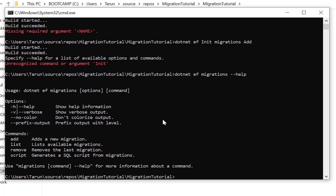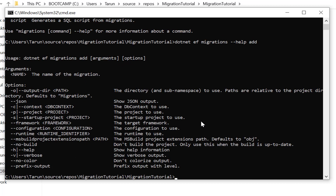The dotnet CLI provides a help section. You can use dotnet ef migrations --help to get help related to migrations. It shows options and commands. The command is add, so you can write dotnet ef migrations add --help to see how to do the add command in migration. The required argument is the name of the migration.